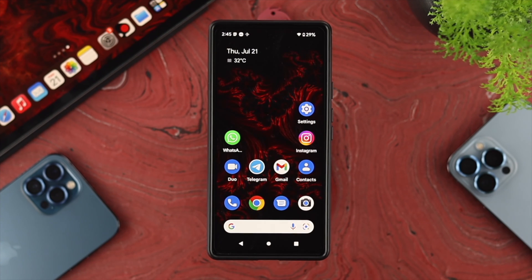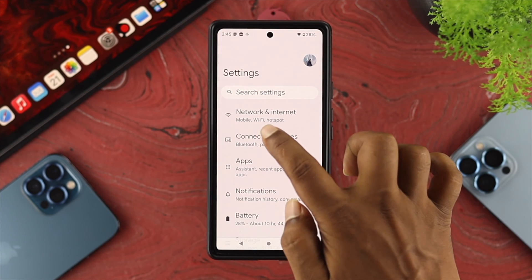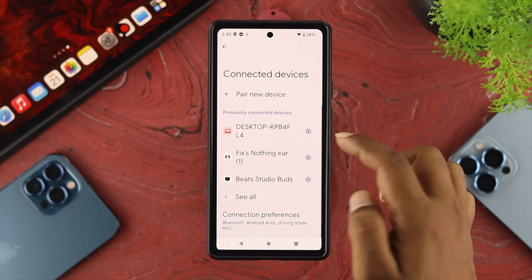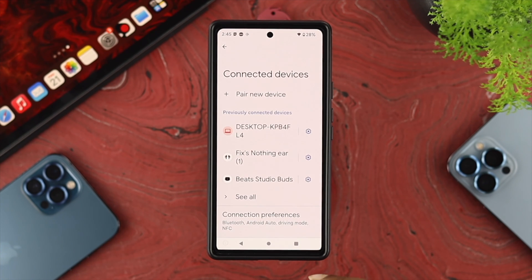The next quick thing that you want to check is your Bluetooth. Reopen your settings on your Android device and tap on Connected Devices, and here you want to check out your Bluetooth. If your device is connected to any wireless devices, your microphone is going to stop working because the wireless device's microphone will work instead.